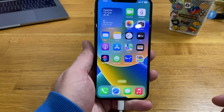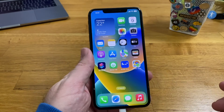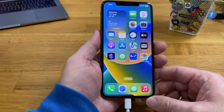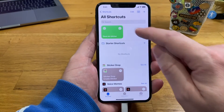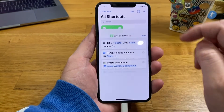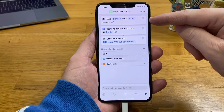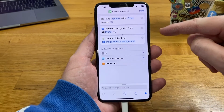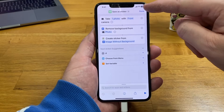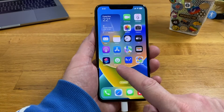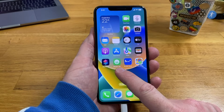One more feature I wanted to show off is using the new App Intents on iOS 16. I've created a Create Sticker app intent. Here you can see I've created a shortcut: take a photo with the front camera, remove background from photo, and then create a sticker from that photo. I've added this shortcut to the home screen.